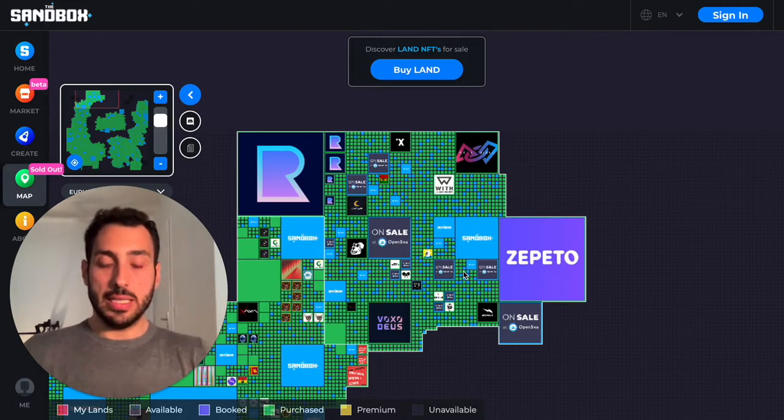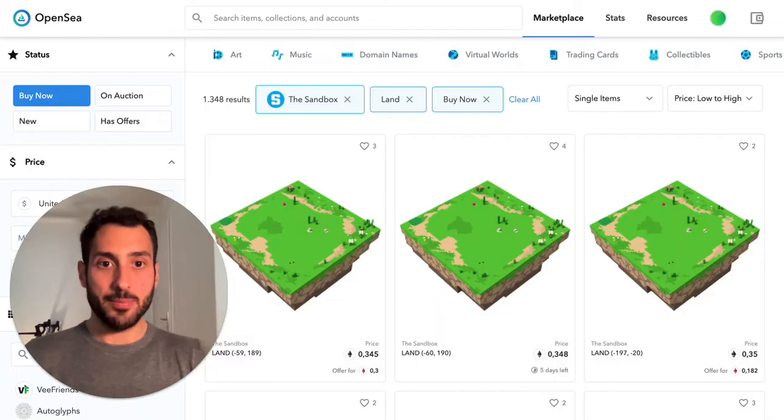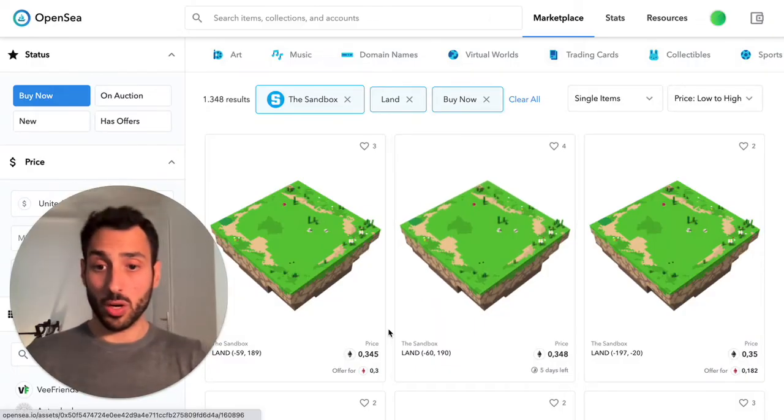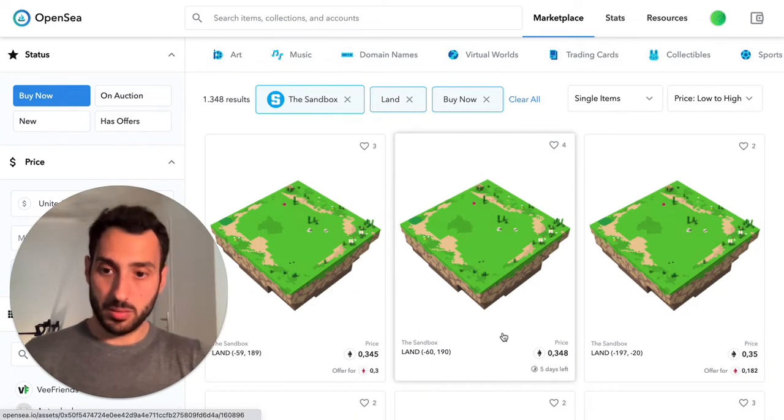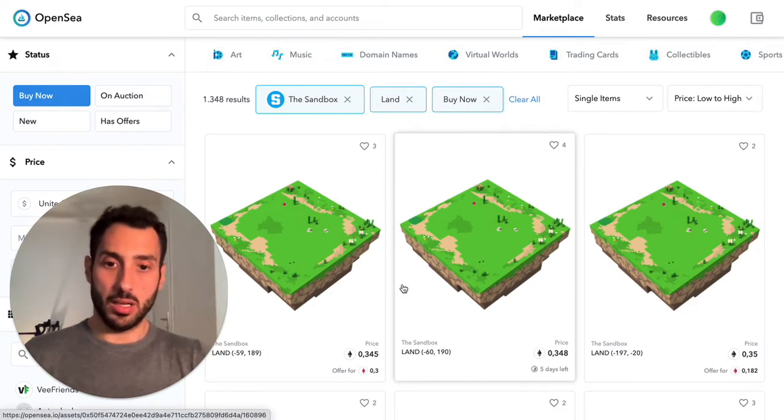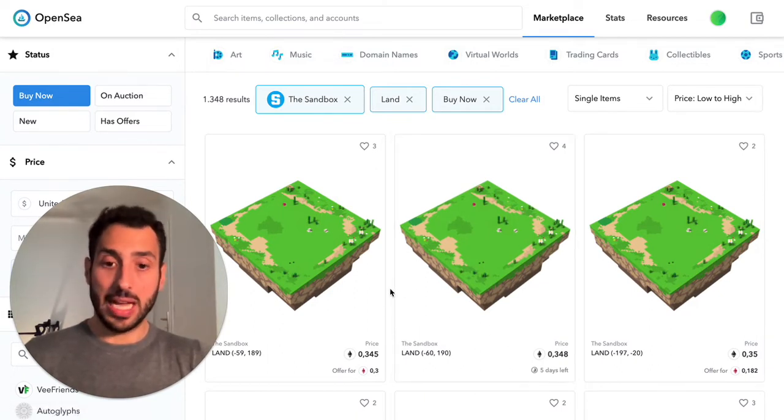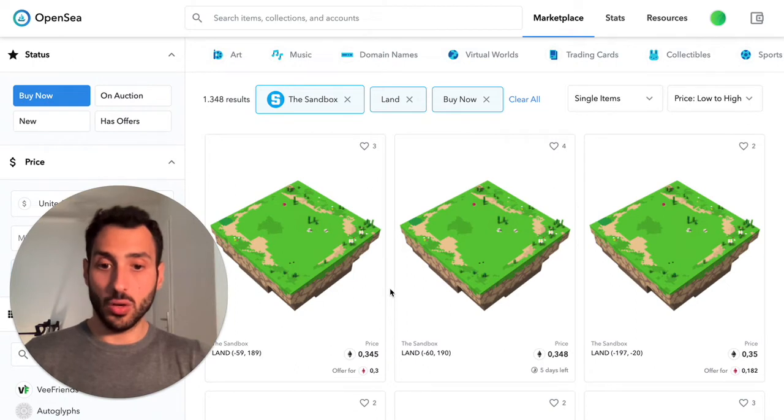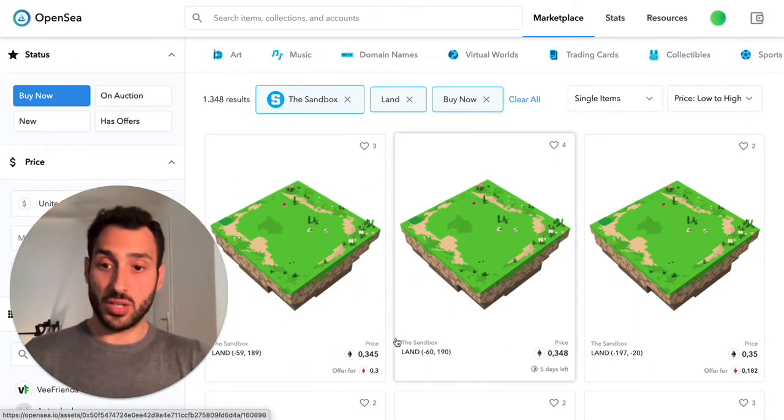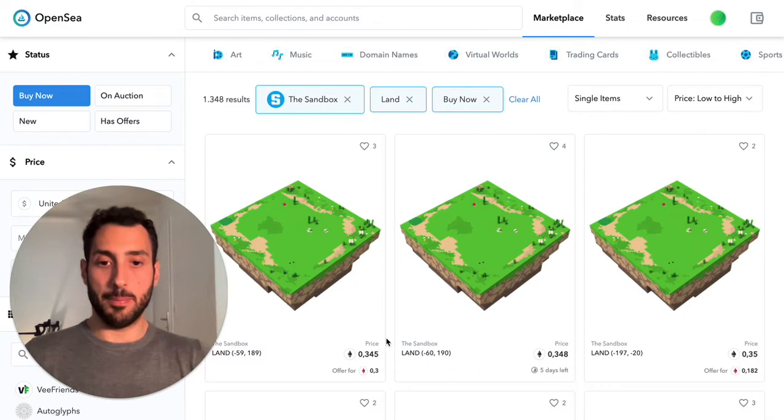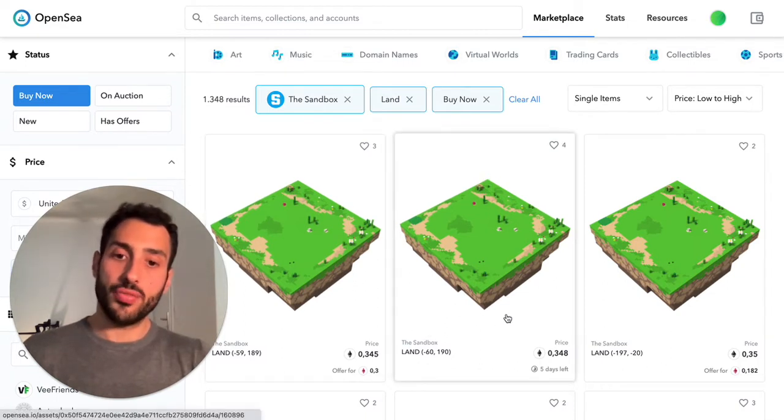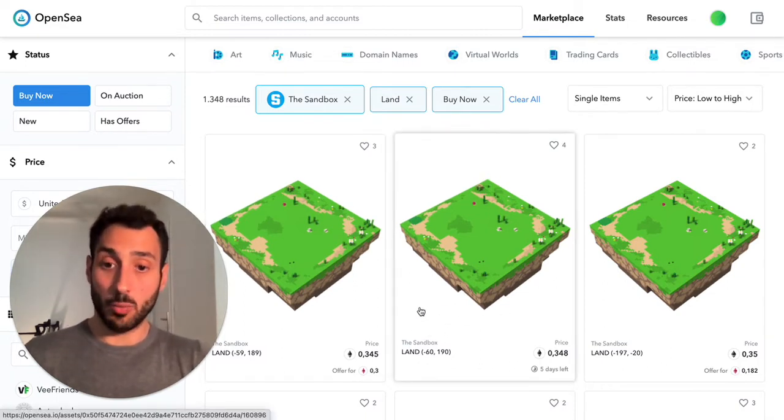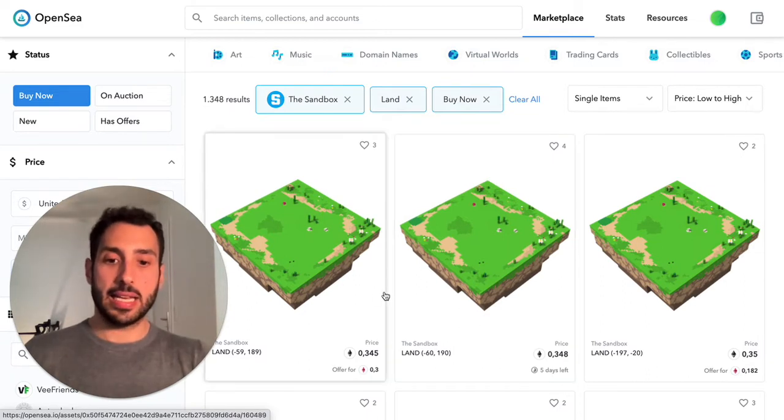A couple of mentions that are super important. We see that the floor has been going up pretty dramatically actually. A couple of days ago we were at about 0.25, 0.26 just after the sale.